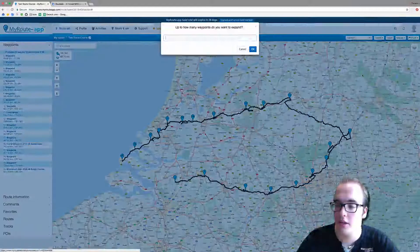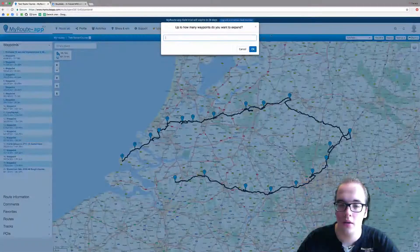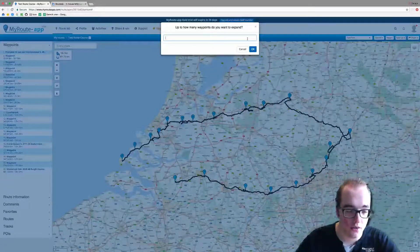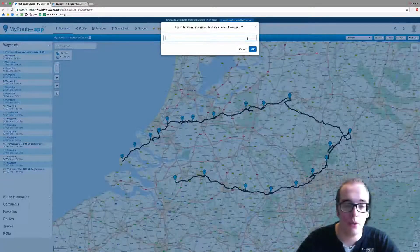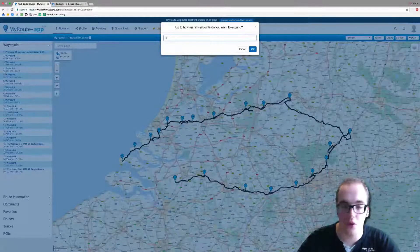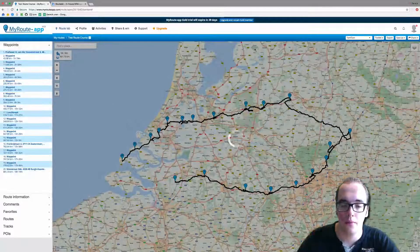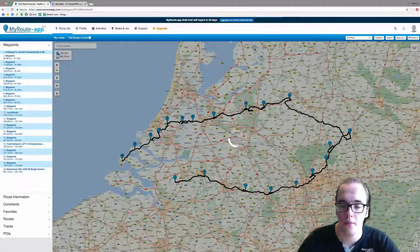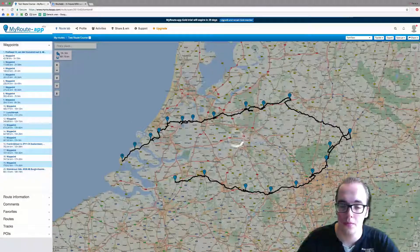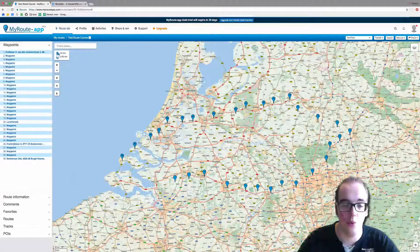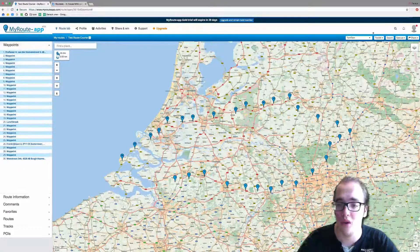Let's expand the route. How many waypoints do you want to expand? It currently has 20 waypoints. Let's expand it to 30 — and now you have 30 waypoints within your route.